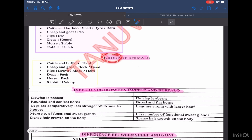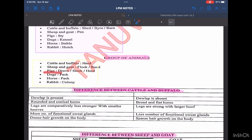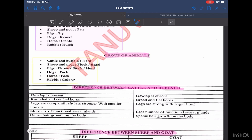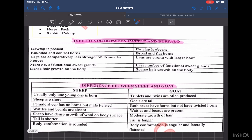We will now see what groups of animals are called. For cattle and buffalo, we call it a herd. A group of sheep and goat is called a flock or band. For pigs, it is a drove, sounder, or herd. For dogs, we call it a pack. For horse, also it is a pack. And for rabbit, it is a colony.